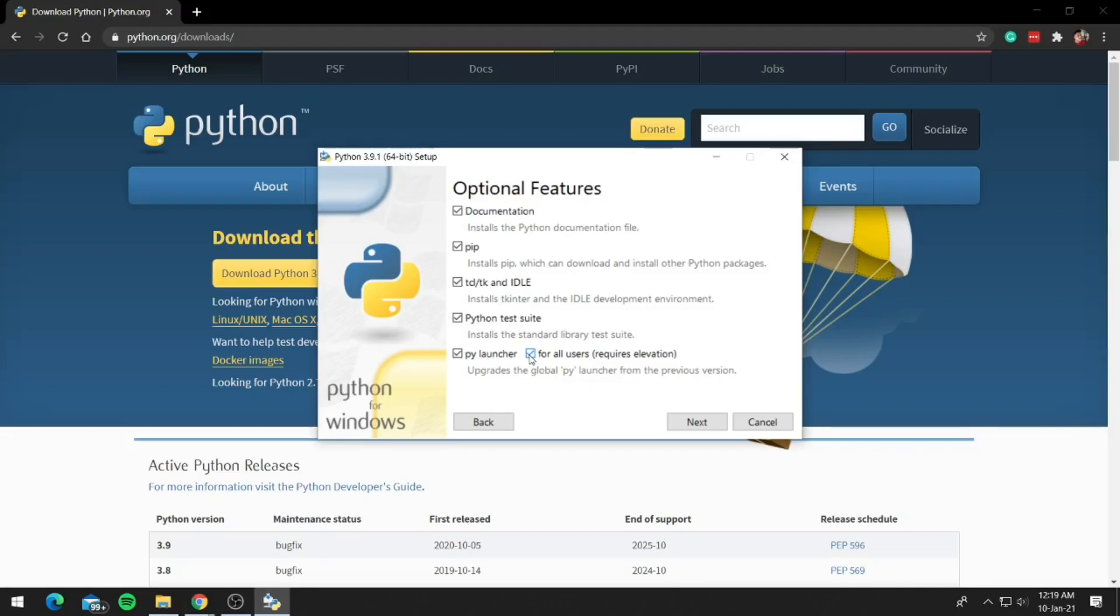For the optional features, keep it as it is. It will install pip, idle and some other stuff. So pip is basically for installing other Python packages and idle is that IDE that Python comes by default. So now click on next.